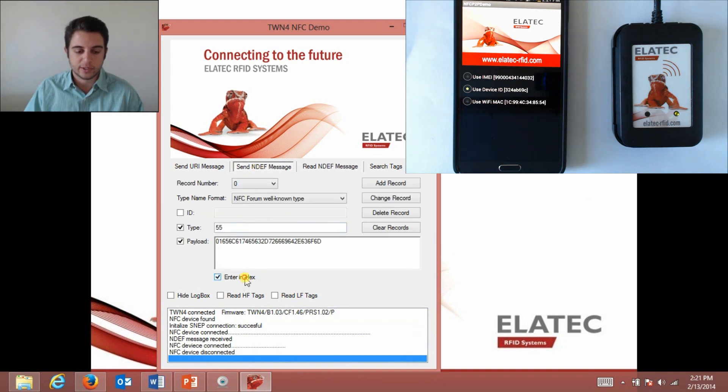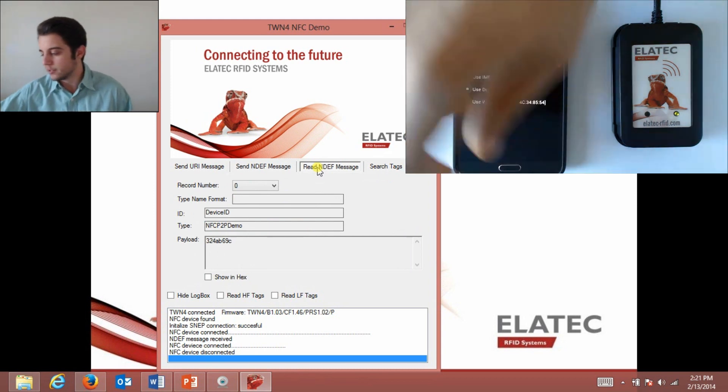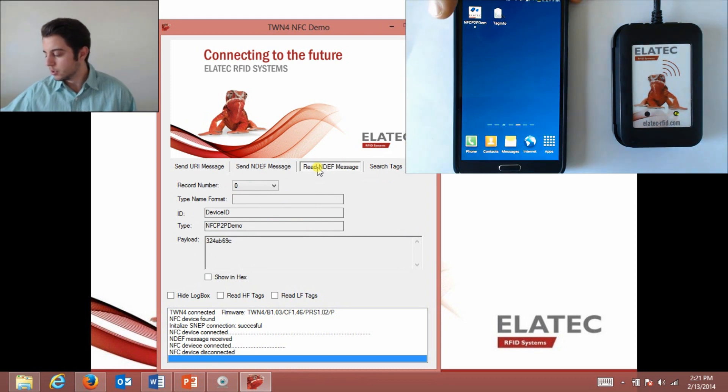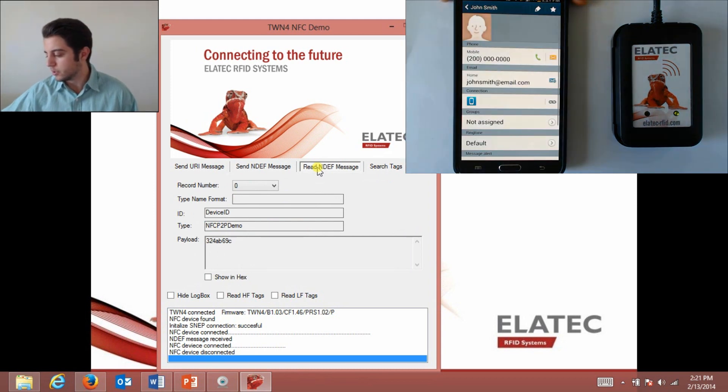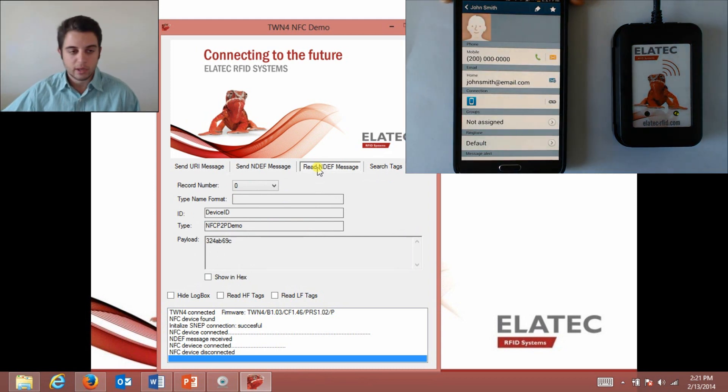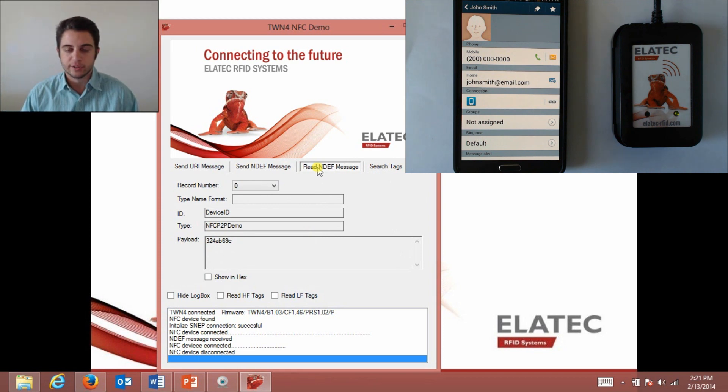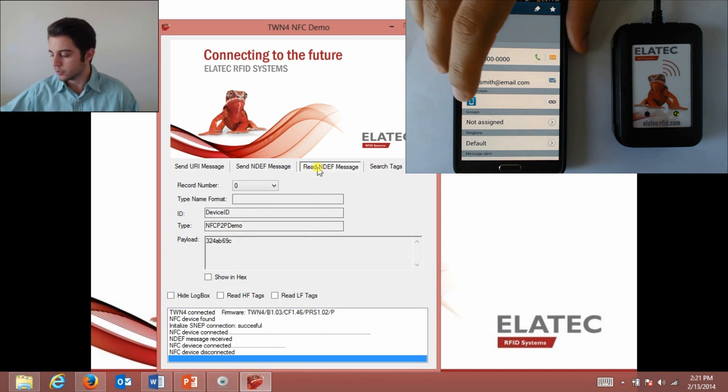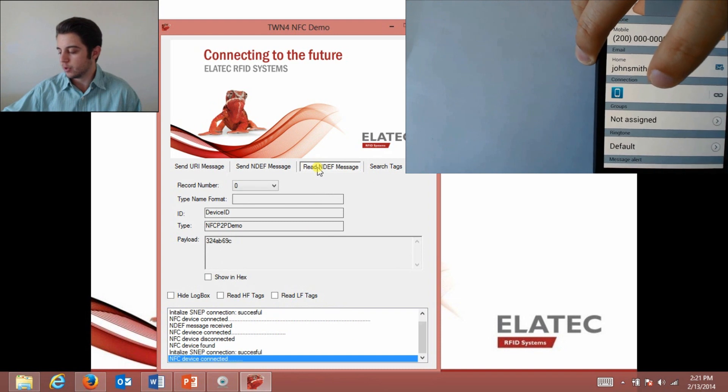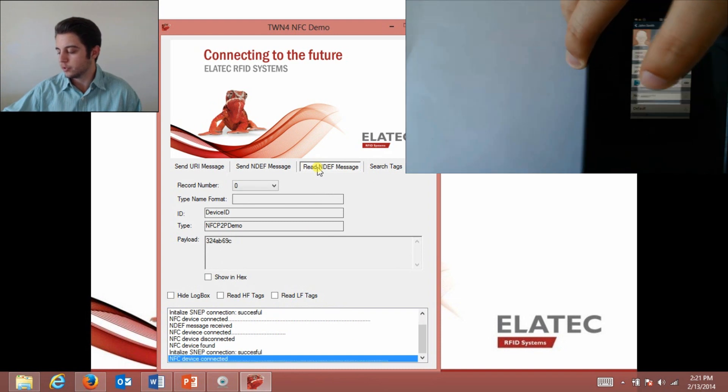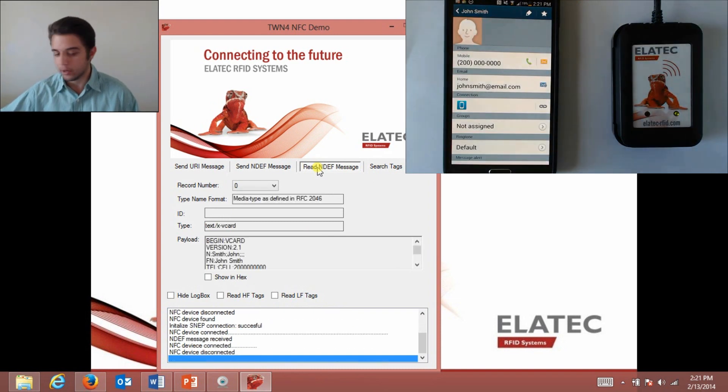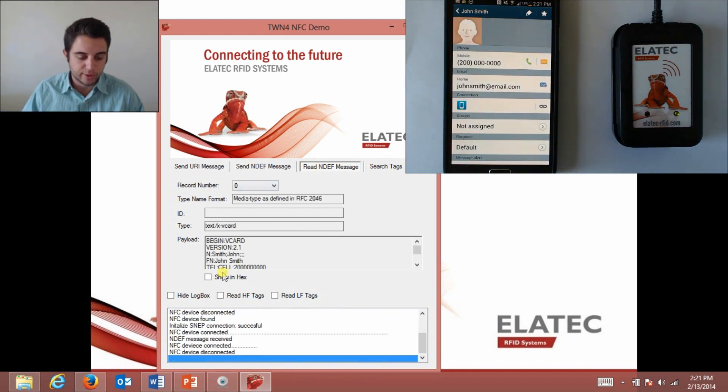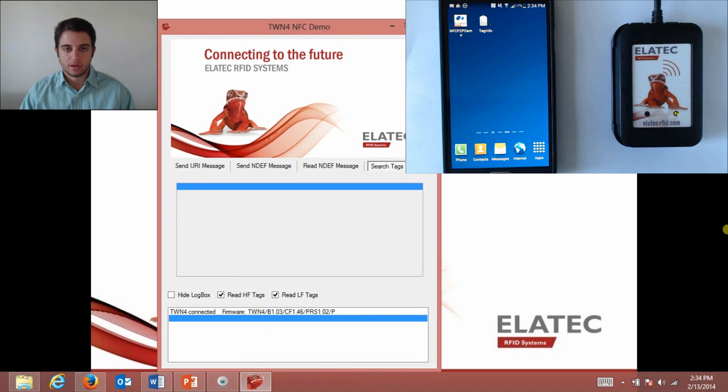I can also send contact information. I've created a fictional person in my contacts book here and I put in a false email address and phone number, but it works the same way. I hold it over the reader, touch the beam, and there it goes. Again under the payload it comes up with the name, the telephone number, and the email address.